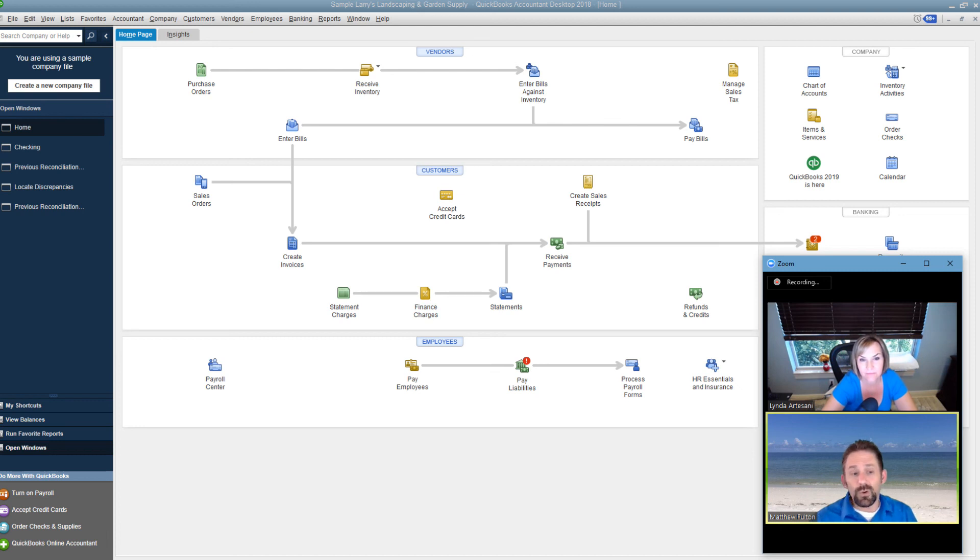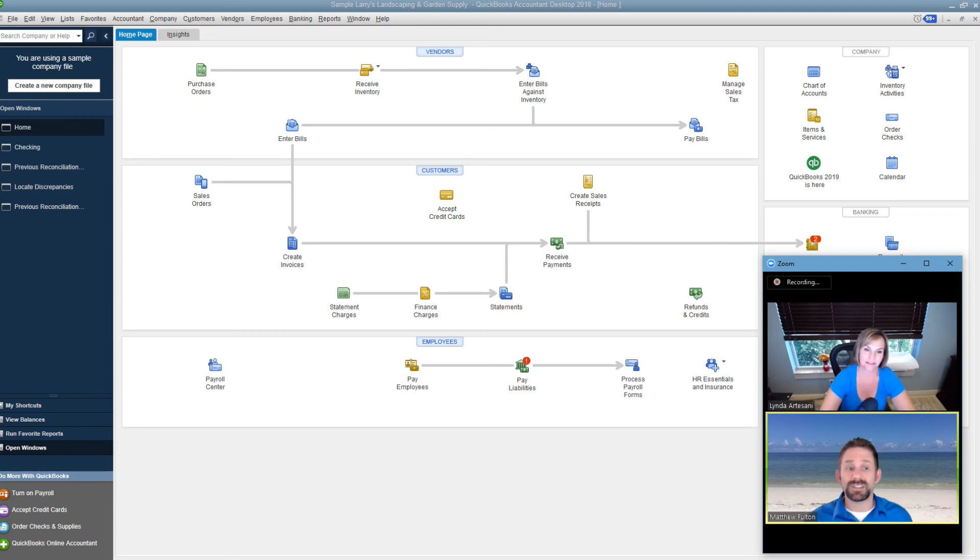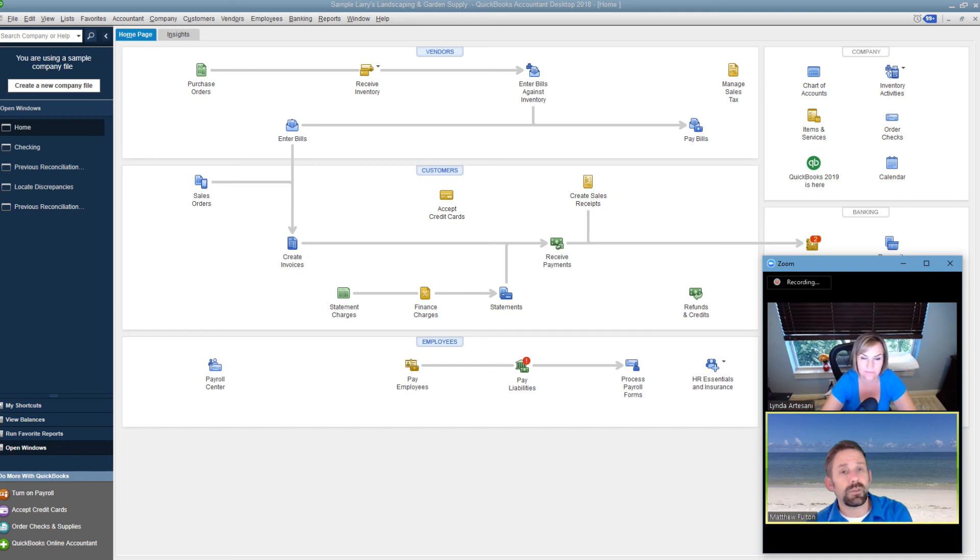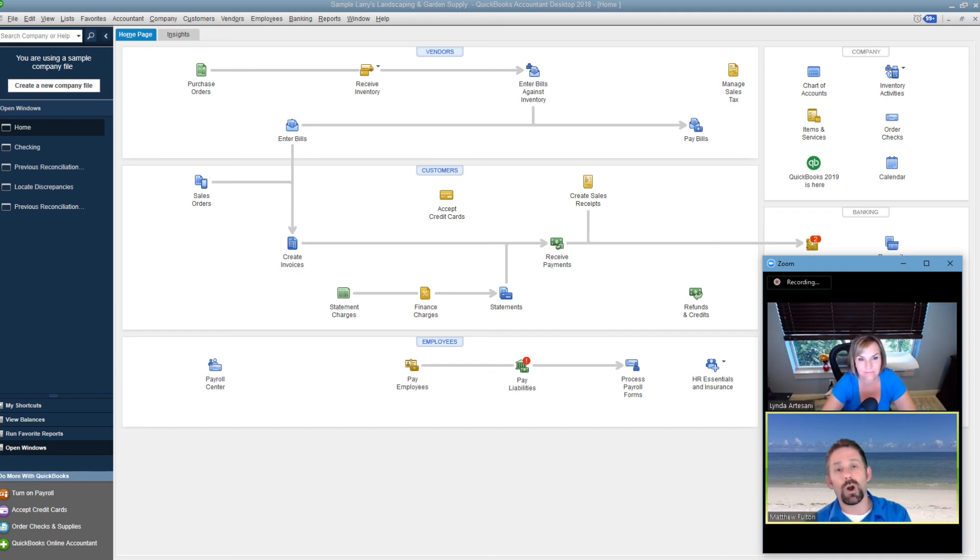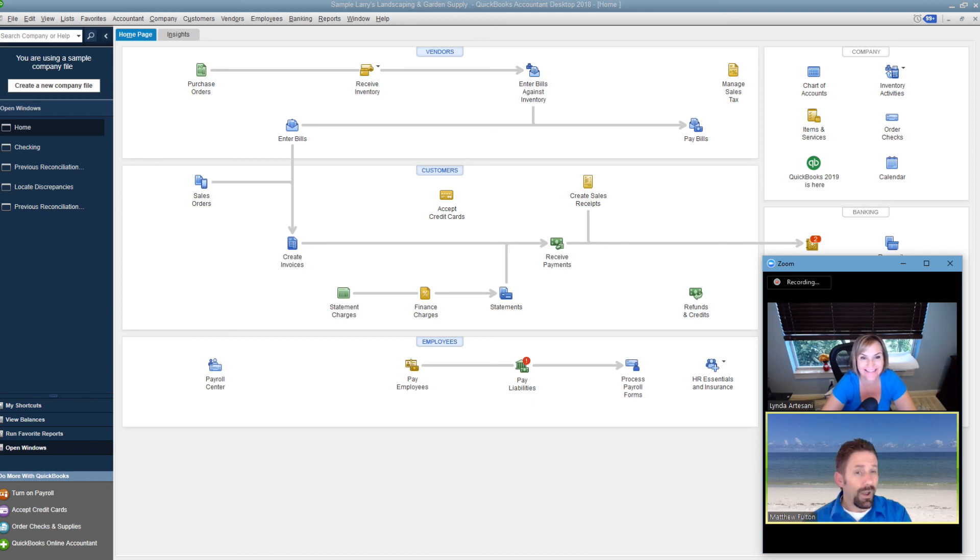But also remember, there's always two parts of a transaction. So maybe if like, for example, like a transfer, if you were to remove it from one side because you thought it was a duplicate, there's something else on the other side that could be removed. And that's one of the most common ways to accidentally affect a prior reconciliation. So that could be part of it.